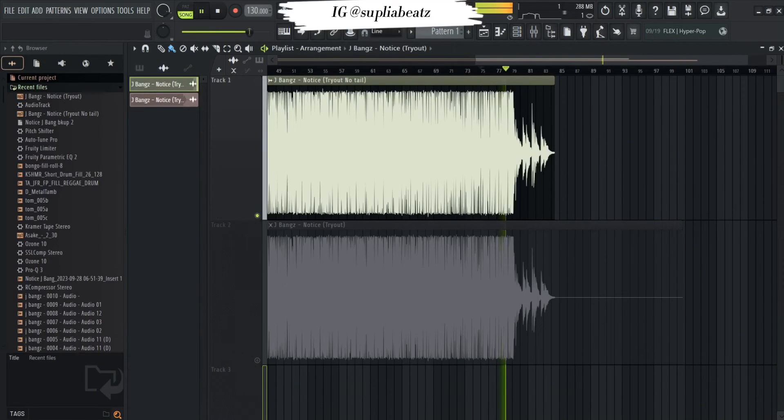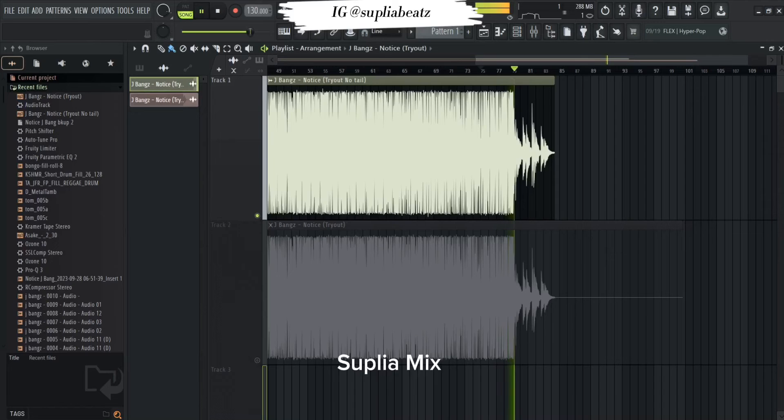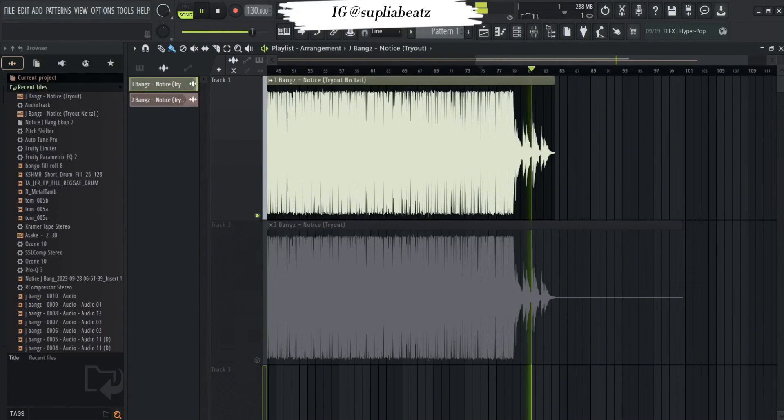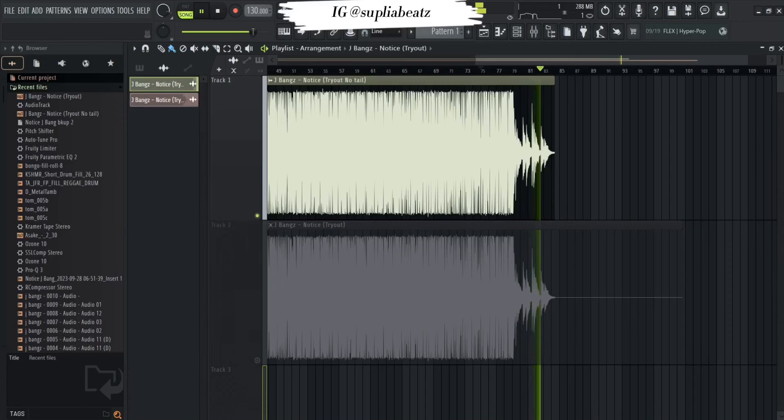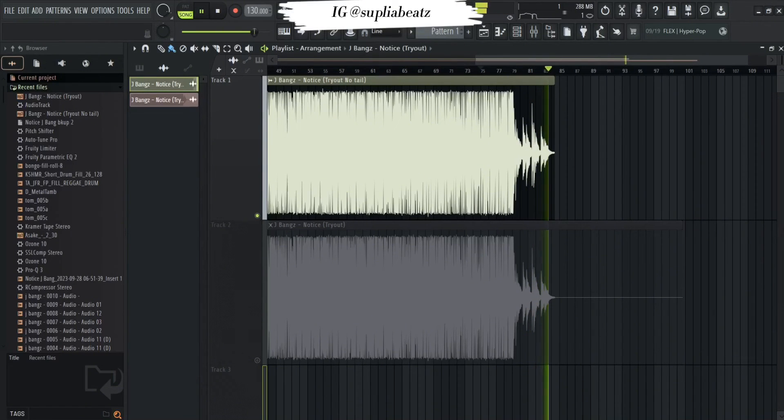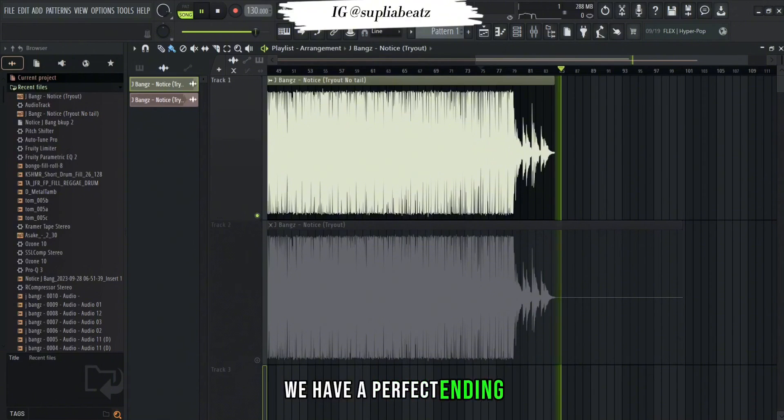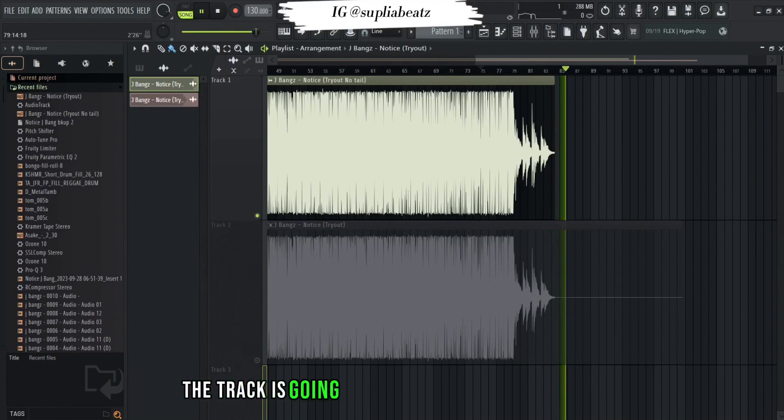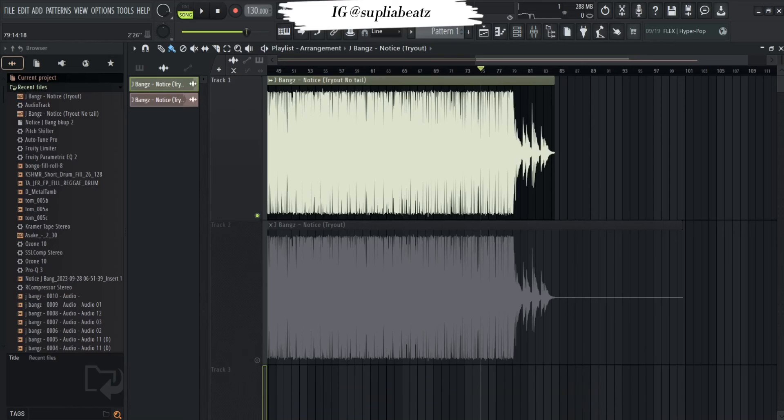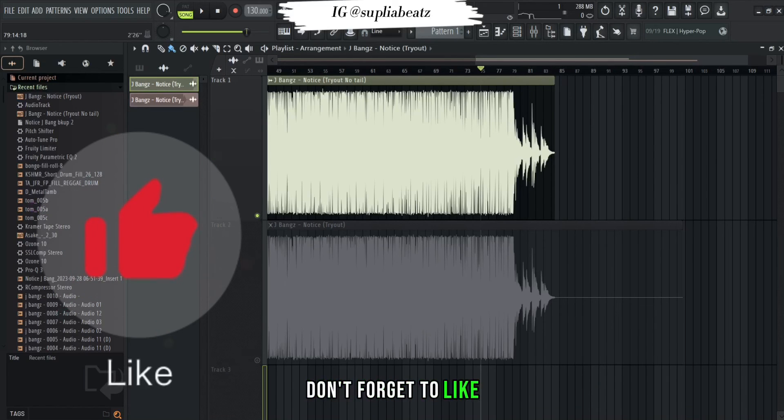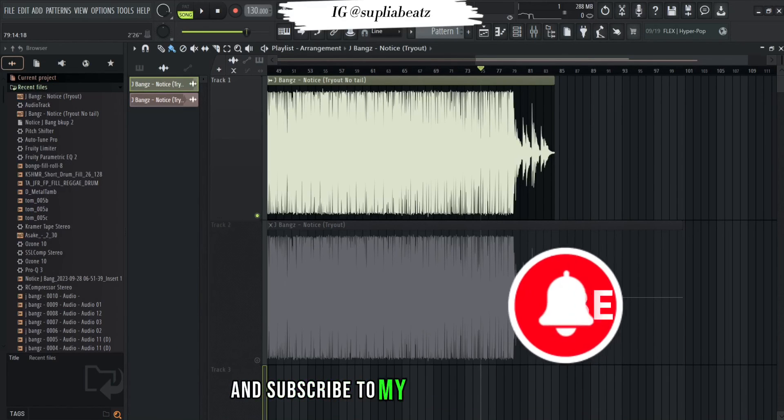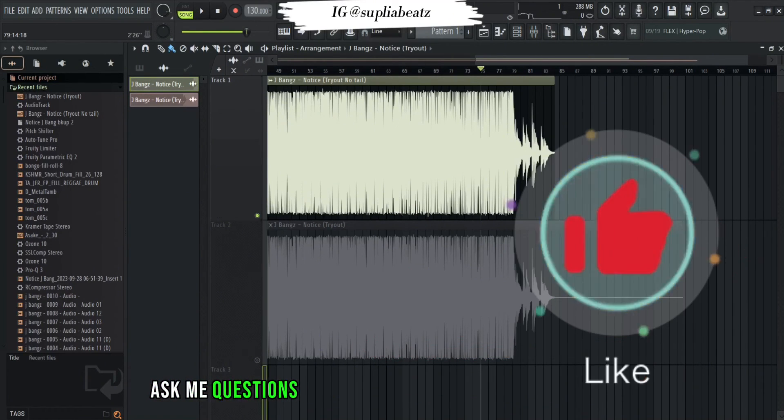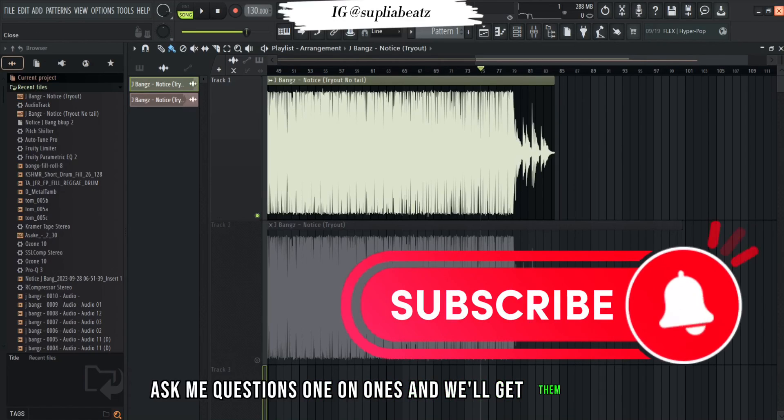Problem solved. We have a perfect ending; the track is going to end as perfect as it should. Don't forget to like and subscribe to my YouTube channel. Ask me questions one-on-one and we'll get them solved.